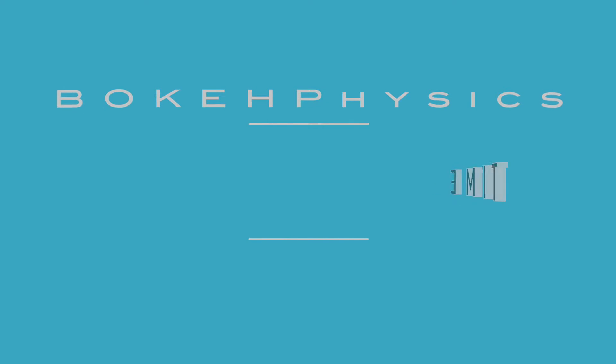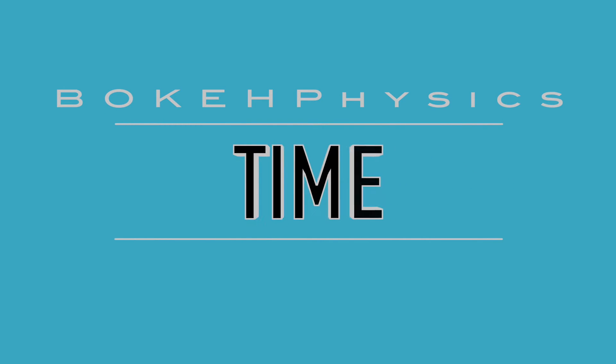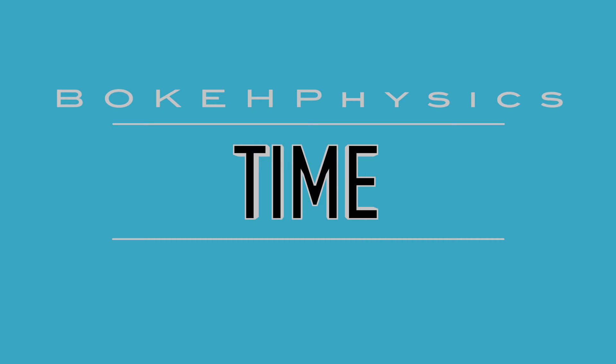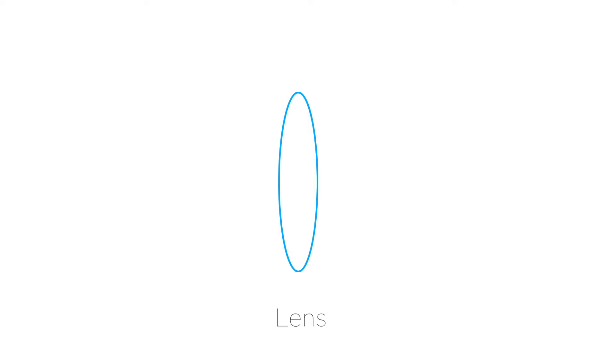If you ever wonder how we did that video with all those crazy bokeh shapes, this is how. Before I start on the DIY tutorial, I'm going to try my best to show the science or physics behind how bokeh is formed on the image inside the camera sensor.